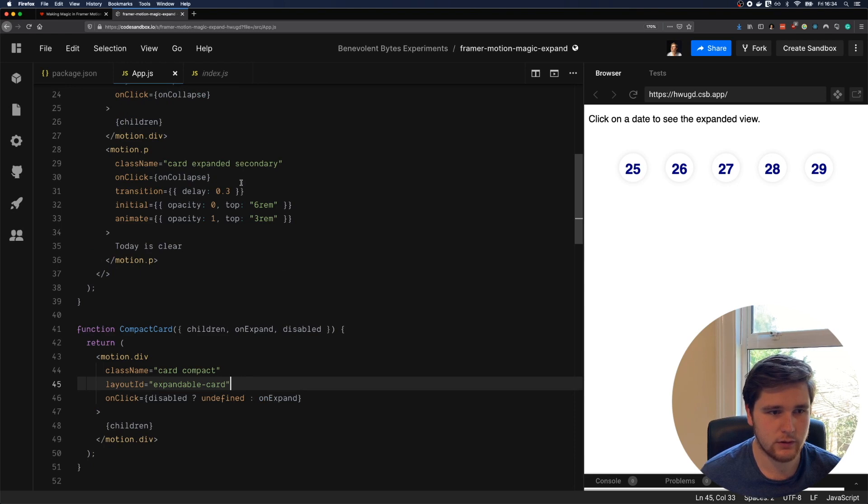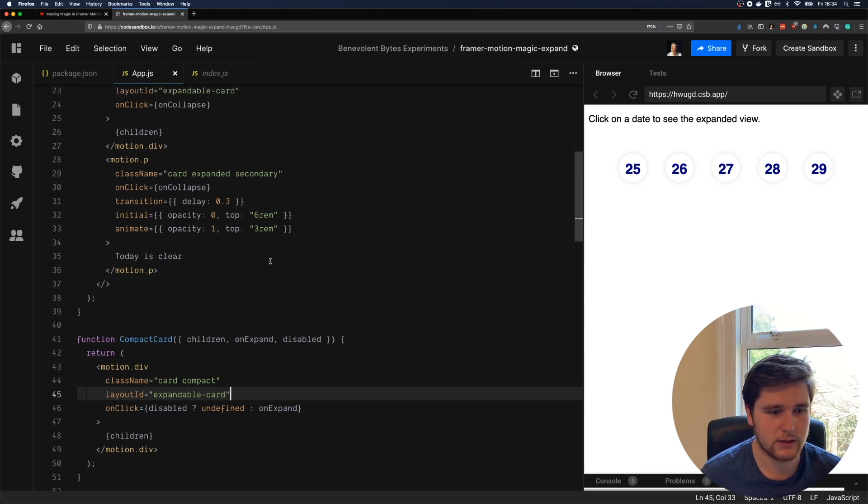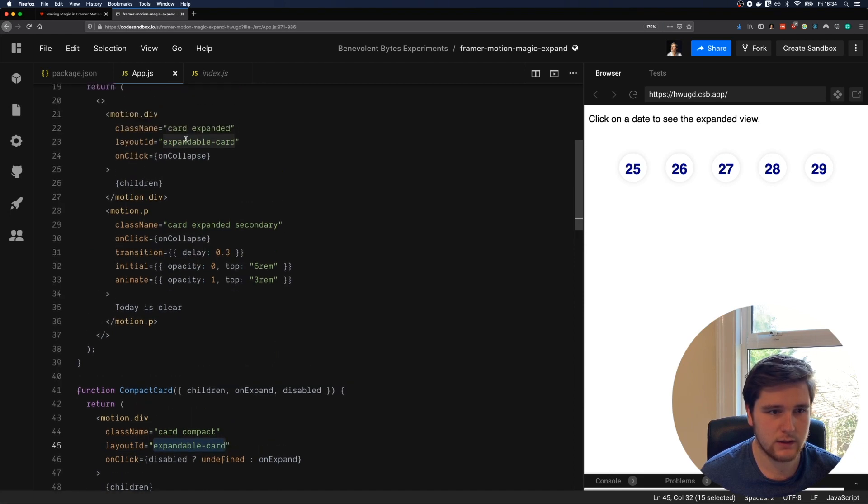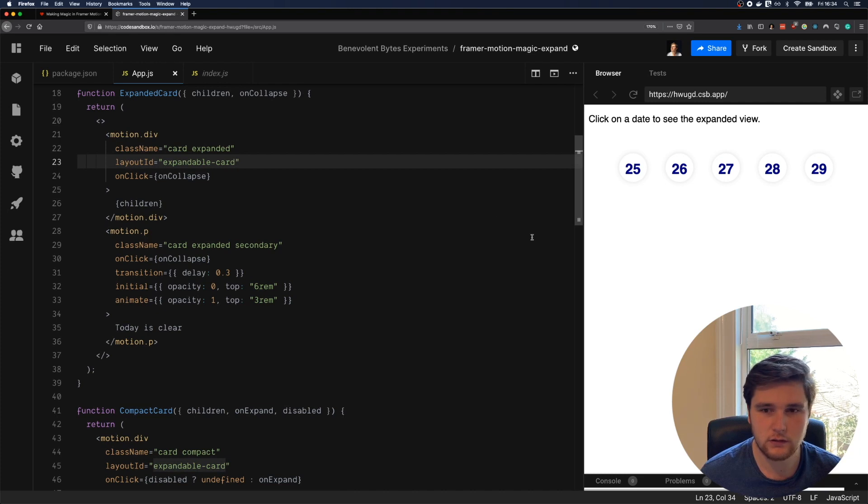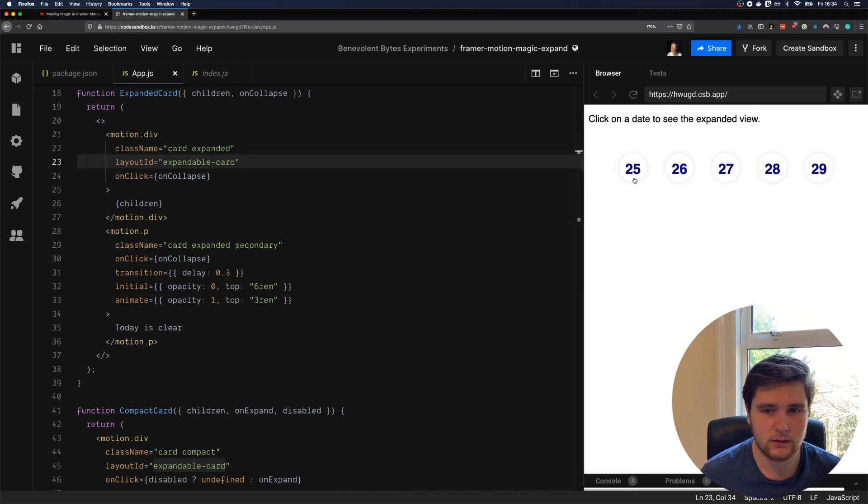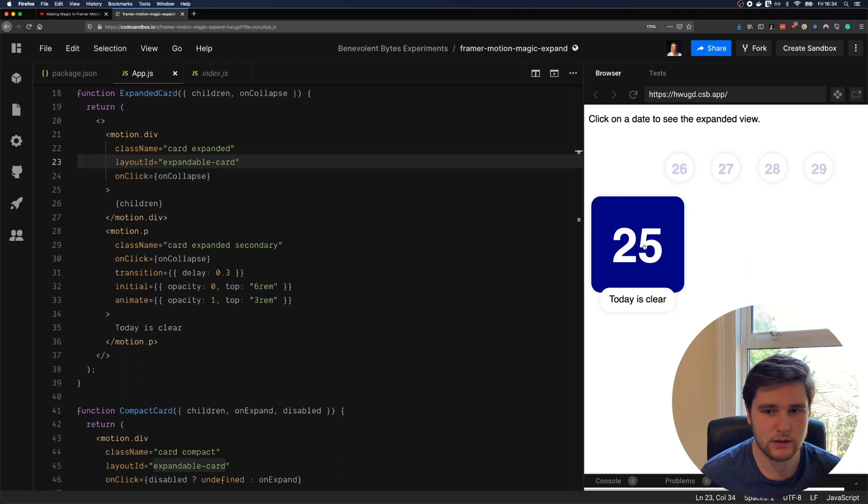This layout ID is going to allow us to animate anything with the same layout ID. So if we have two different components with the same layout ID, in this case expandable card, we can animate between them. And we don't really need to control the animations either. It's just going to do it automatically.